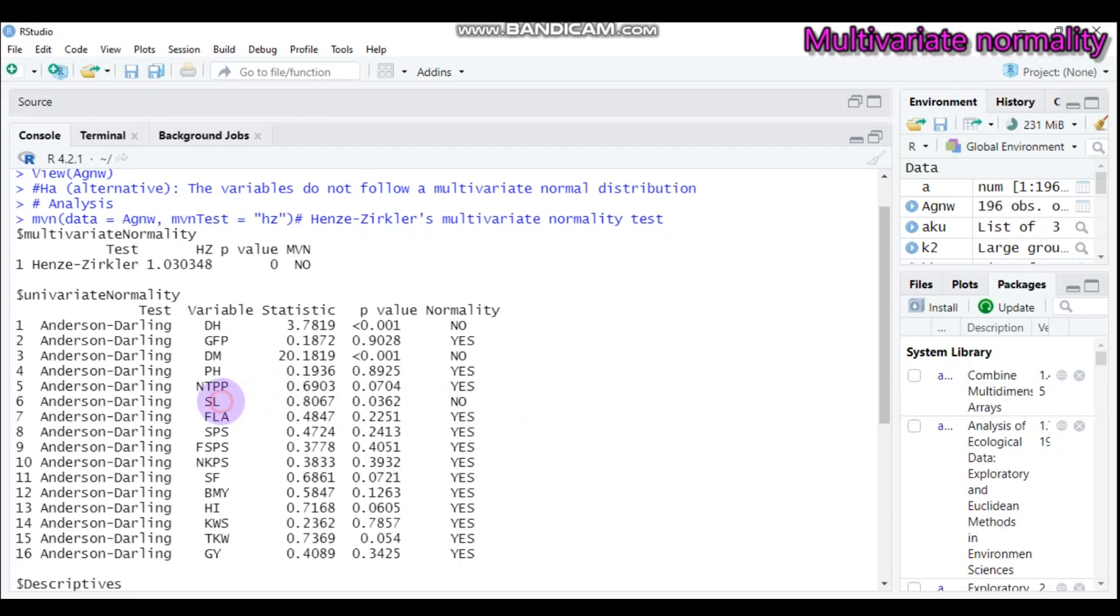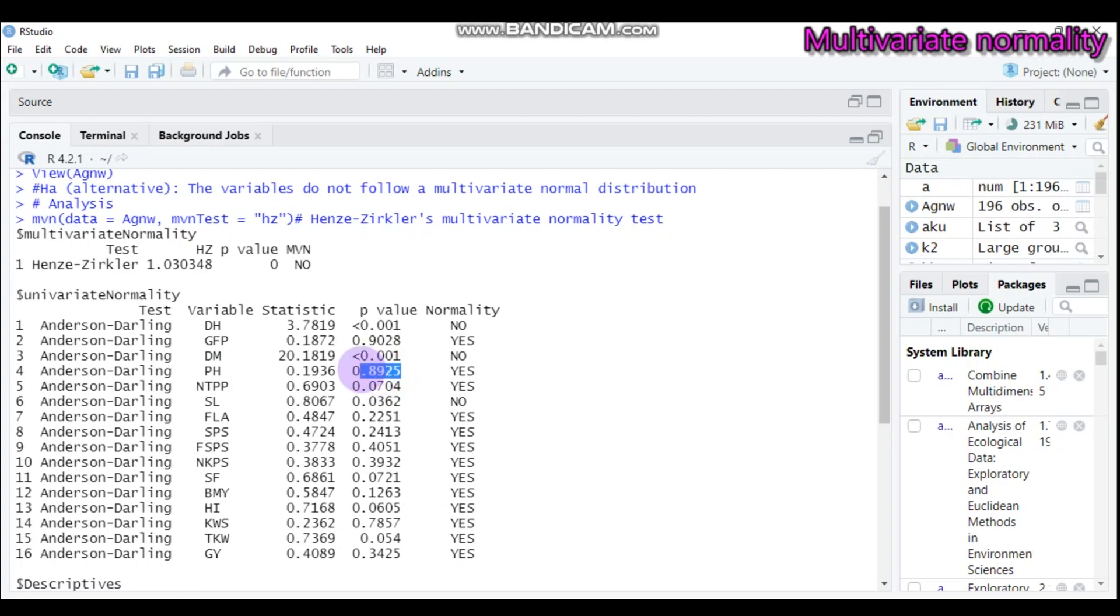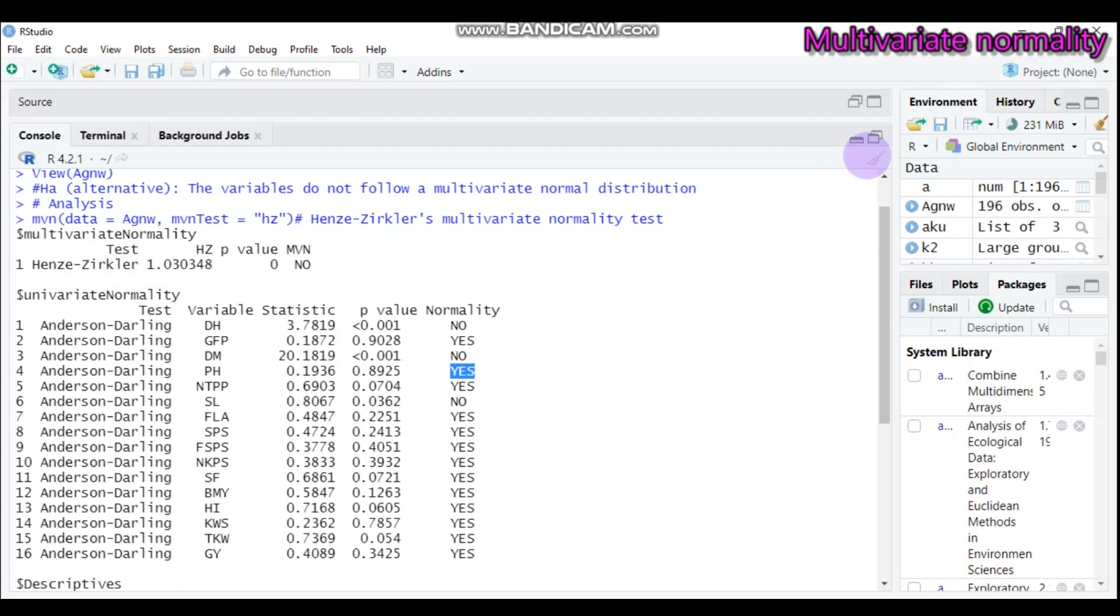In similar ways, the SL also is not following. Again, DM is not following. But the rest, as you can see here, the pH is 0.89, which is greater than 0.05. Again, here also it indicates yes, it follows the normal distribution. So by this way, you can check using the Henze-Ziegler method.